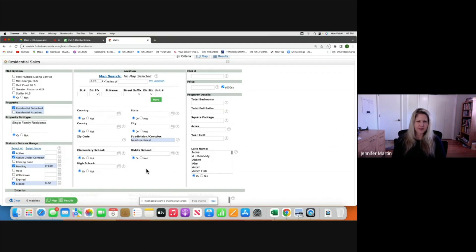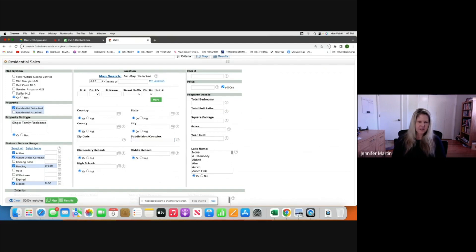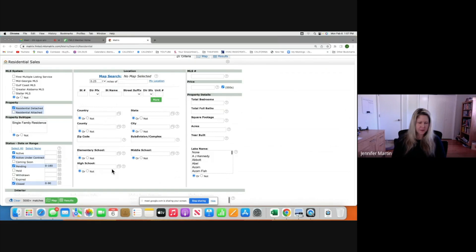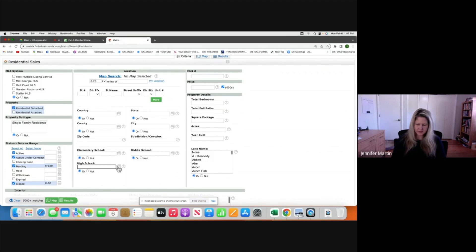This is a really small subdivision — you can tell down here nothing popped up, so there are none. The next thing we would do is look at the elementary school, or you can do the high school. Let's do the high school.